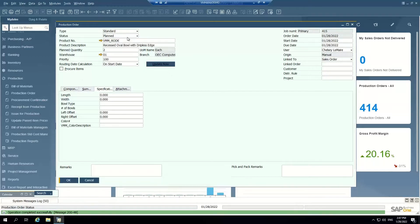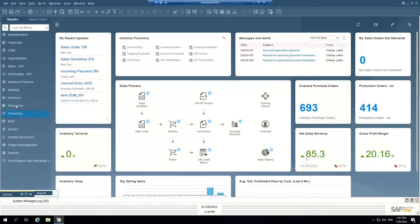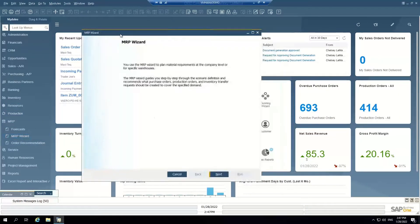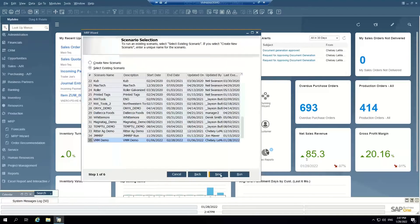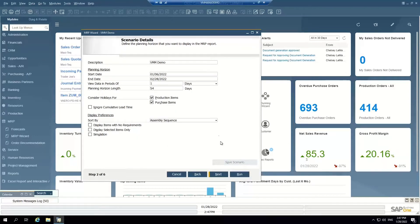So now I have a planned production order. Another way that production orders get created is by using what's called the MRP wizard. For our previous demo, I set up a demo scenario, so I'm going to go ahead and run through that one.